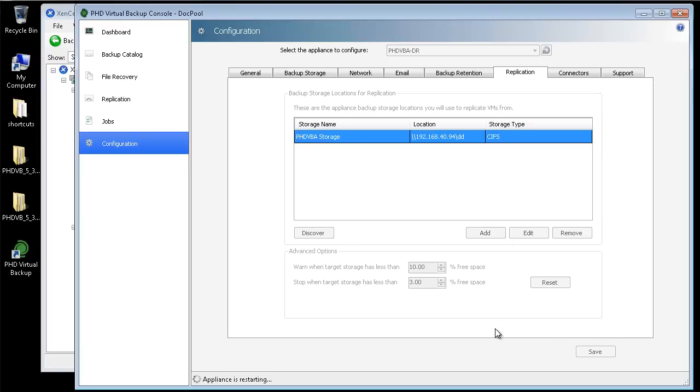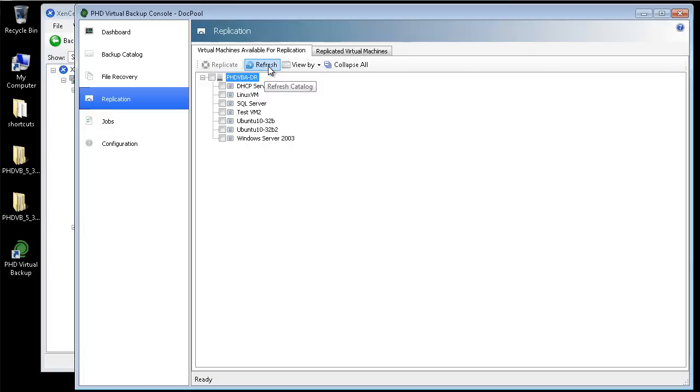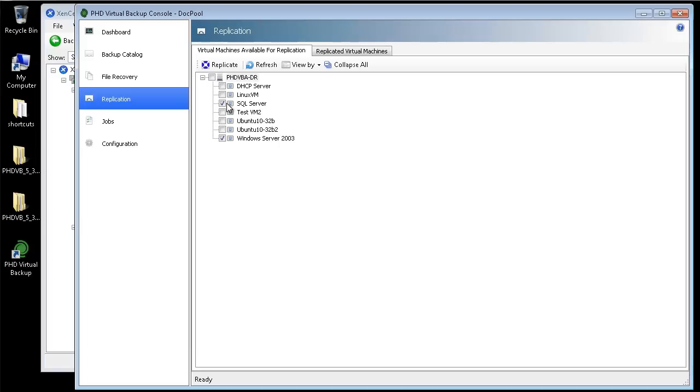When the VBA is finished rebooting, I'll head over to the Replication area to view all of the VMs available for replication. Here I can see the VMs from the backup store I added. Each of these VMs are backed up nightly by my primary VBA. For this demonstration, I'll select two VMs that I want to replicate to my DR site nightly. After selecting the VMs, I'll click Replicate.